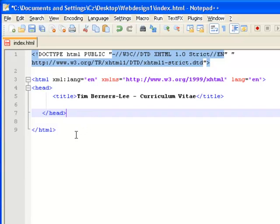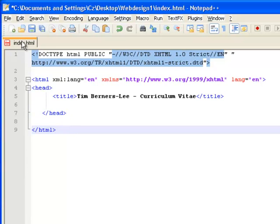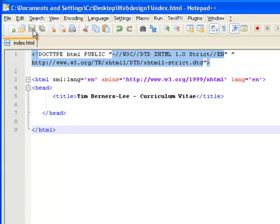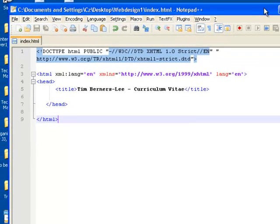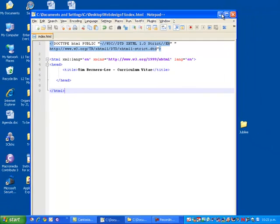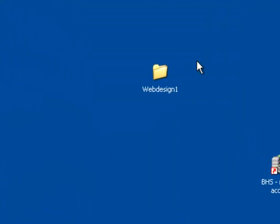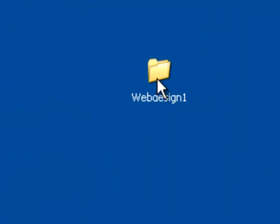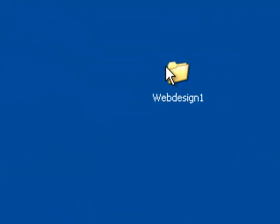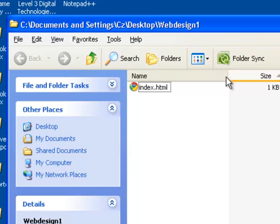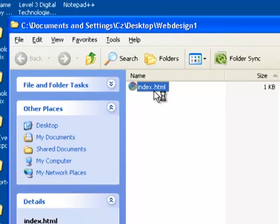Again, once I save this and minimize it here, we can keep going into our Web Design 1 folder to check and see what's actually happening.